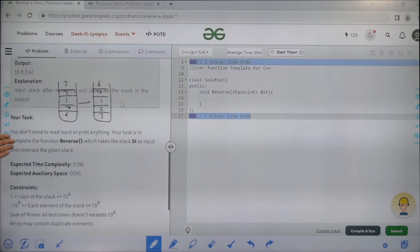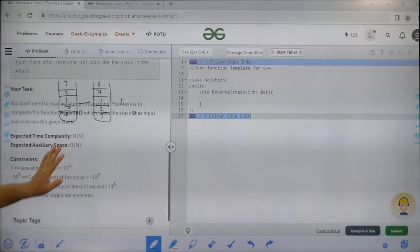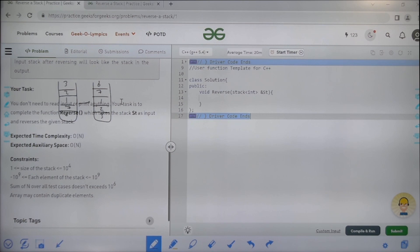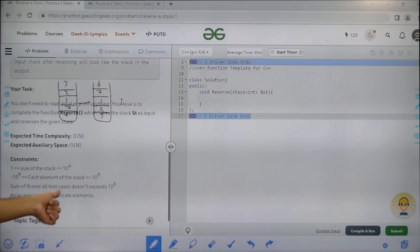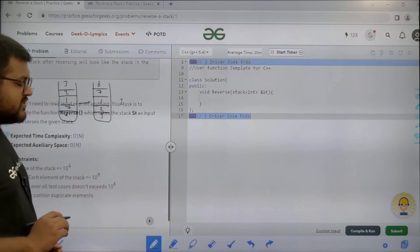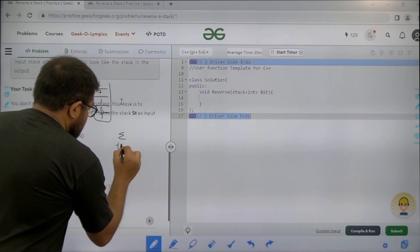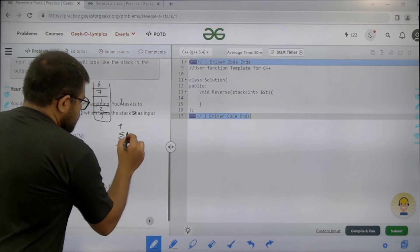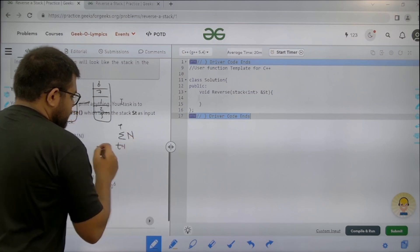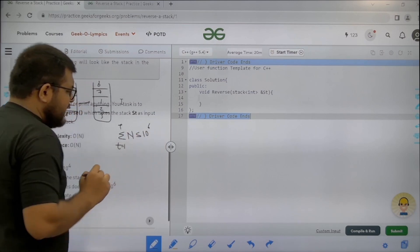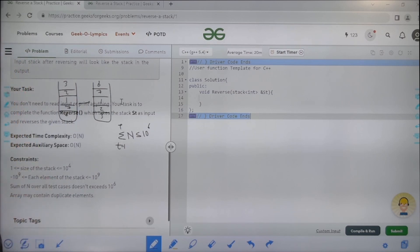Similarly, a second example is given. It is said that we only need to focus on completing the function reverse and do not worry about the input. The expected time complexity is O(n) and expected auxiliary space is O(n). Constraints: the size of the stack is at max 10^4, elements can range between -10^9 and 10^9, and the sum of n over all test cases does not exceed 10^6.